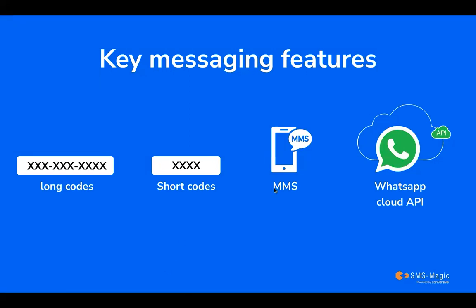Short code is a special shorter phone number, usually 5 or 6 digits, commonly used for mass messaging, marketing campaigns, and promotions. Short codes are of two types, dedicated and shared. Dedicated is for an exclusive single business, while shared short codes are used for multiple businesses.